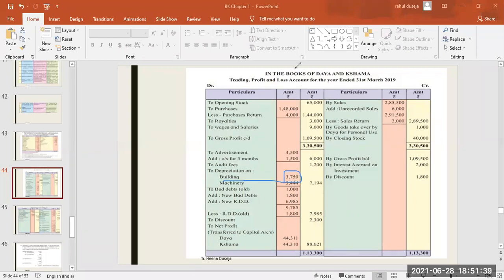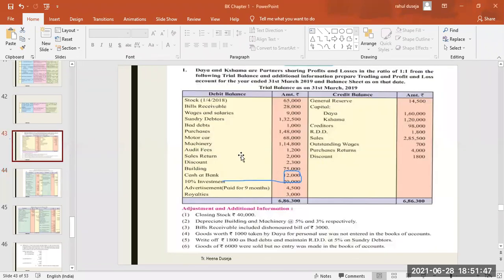The building depreciation which we have calculated is 3,750 — it will come here on the profit and loss debit side. Okay, understood? We will now move towards the next item.